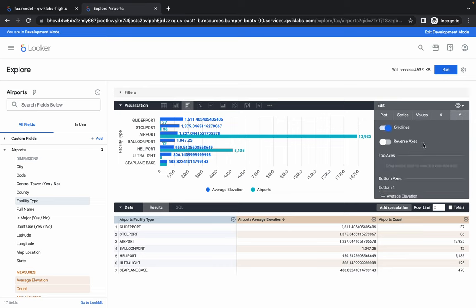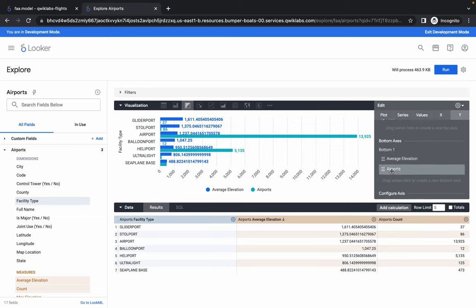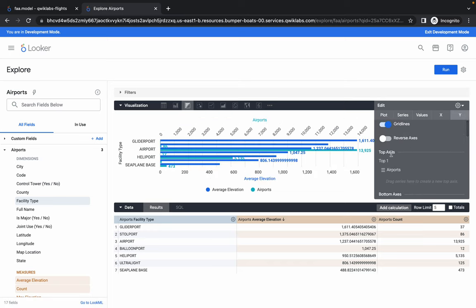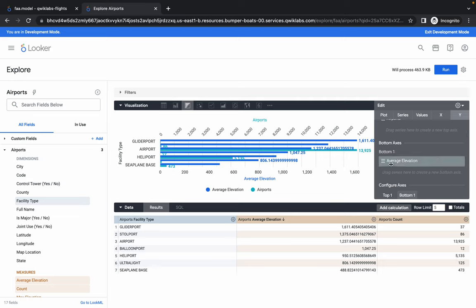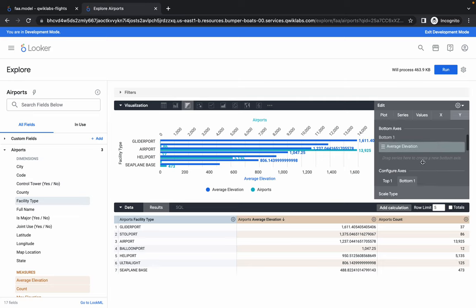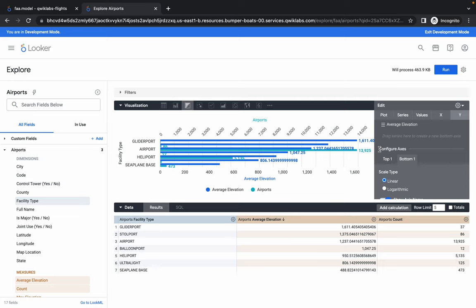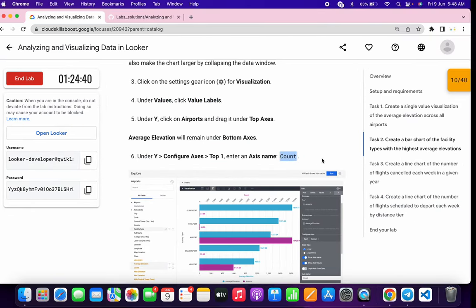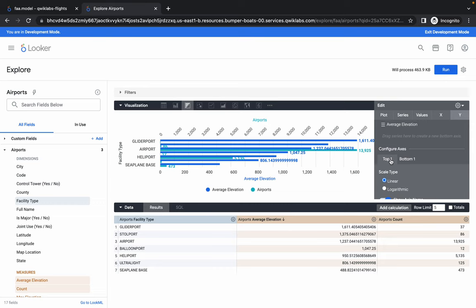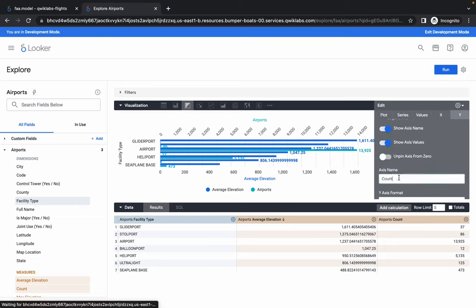Please pay attention here. Click on Wire, scroll down, and you can see Airports — drag it to the top axis. In the top axis it should be Airport, and in the bottom axis it must be Average Elevation. Scroll down to Configure Axis and click on the top one. Copy the axis name, make sure you are on the top axis, scroll down, and paste the name.